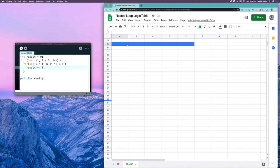We're going to look at tracing nested loops using a logic table. When we are creating a logic table, just as we would with a single loop, we want to create a column for each variable and each condition that we come across.